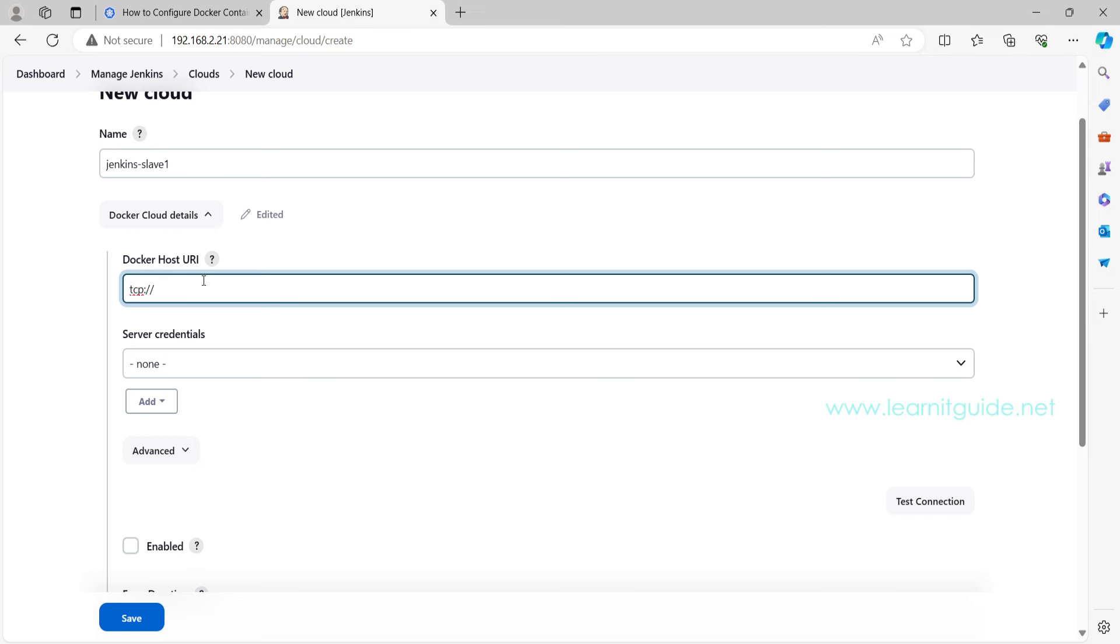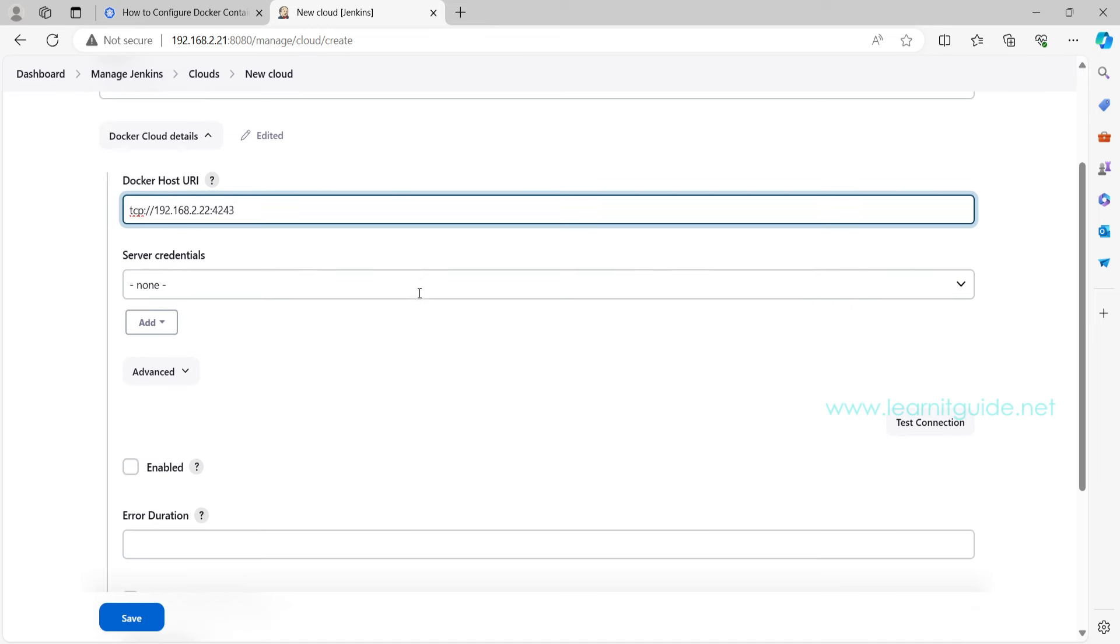Here you need to specify all details about your Docker host. So the Docker host URI is the value we have given in the Docker service file, that is tcp:// and the Docker host IP that is 192.168.2.22 and the port number is 4243.